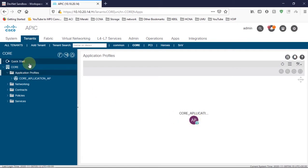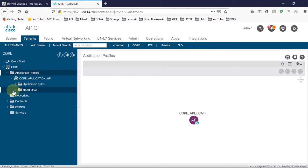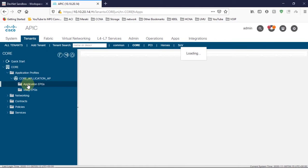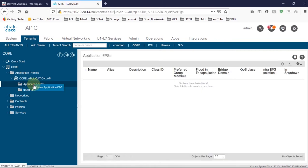Once we create the application profile, you can see there are two folders created automatically: one is 'Application EPGs' and the other is 'Micro Segment EPG'. We are going to create application EPGs. For that, we go to the Application EPG folder, right-click, and create an application EPG — same as the VRF and bridge domain creation.